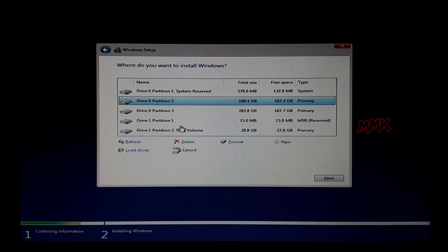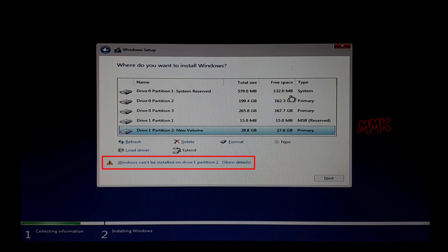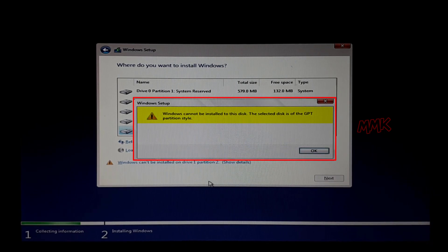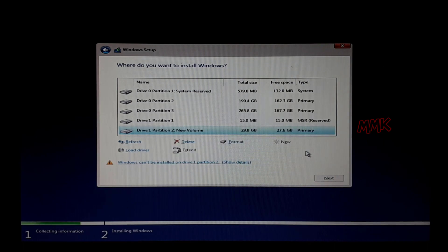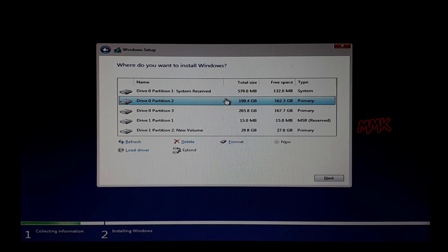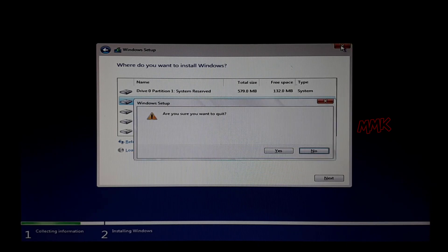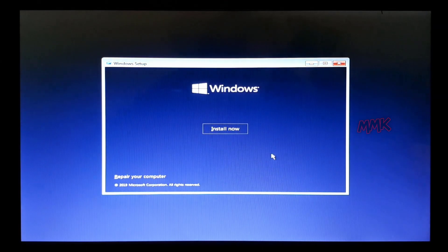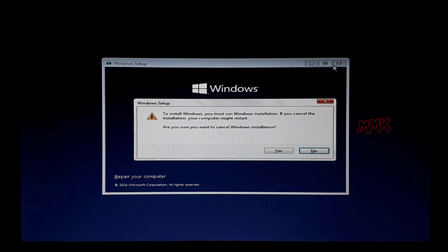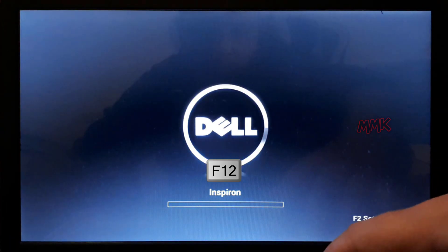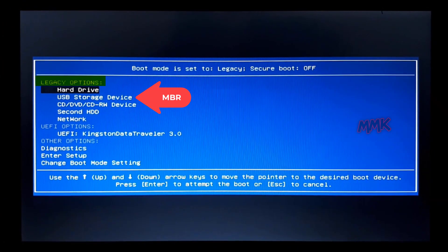But if we try Disk 1, we get the error: 'Windows cannot be installed to this disk. The selected disk is of the GPT partition style,' because the bootable USB drive has booted using legacy mode. If you want to install Windows on Disk 1 on GPT partitions, you have to boot your bootable USB in UEFI mode. So to summarize: legacy options for MBR partitions, and UEFI options for GPT partitions.